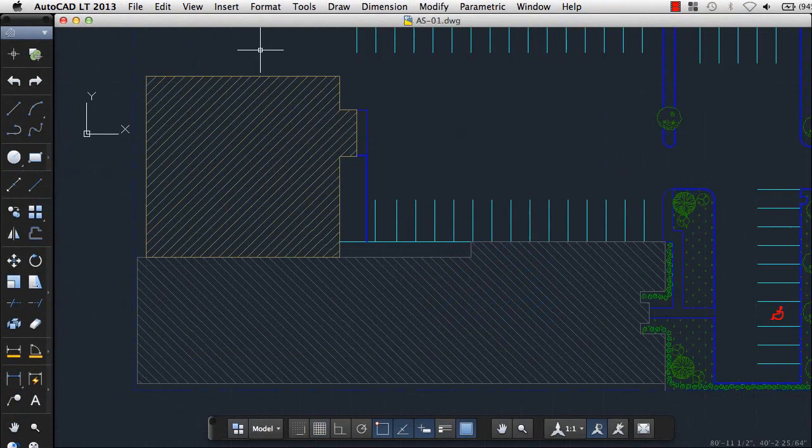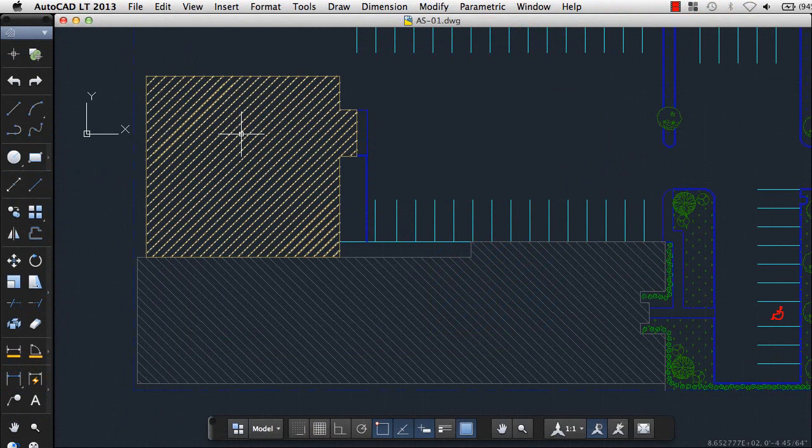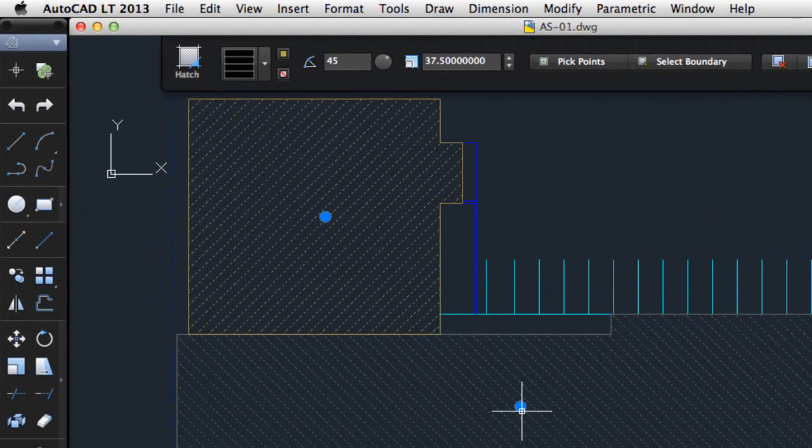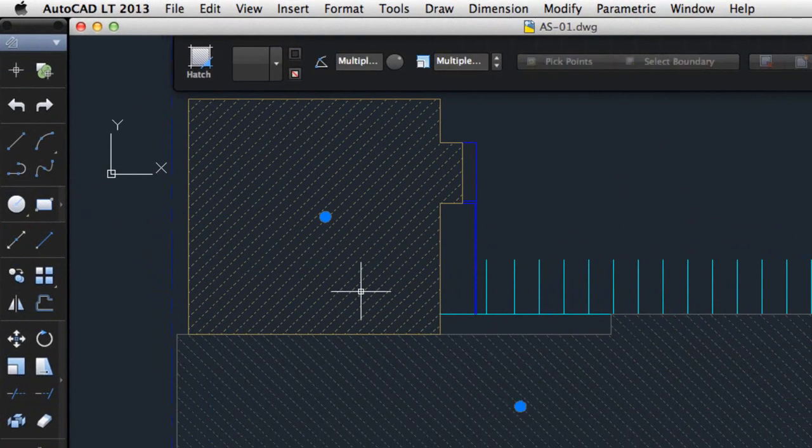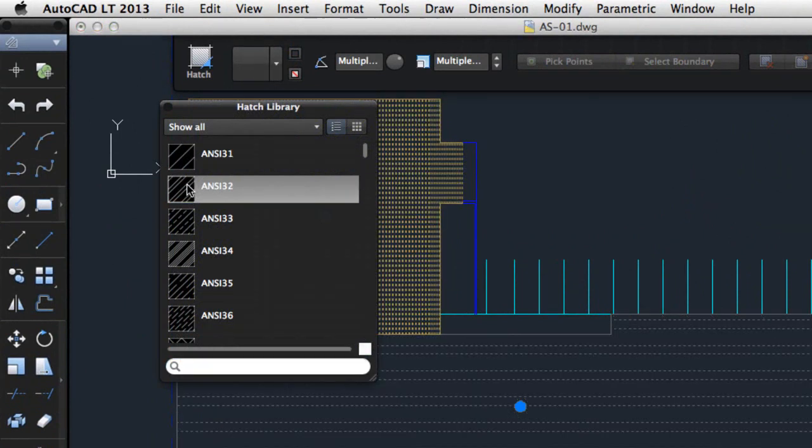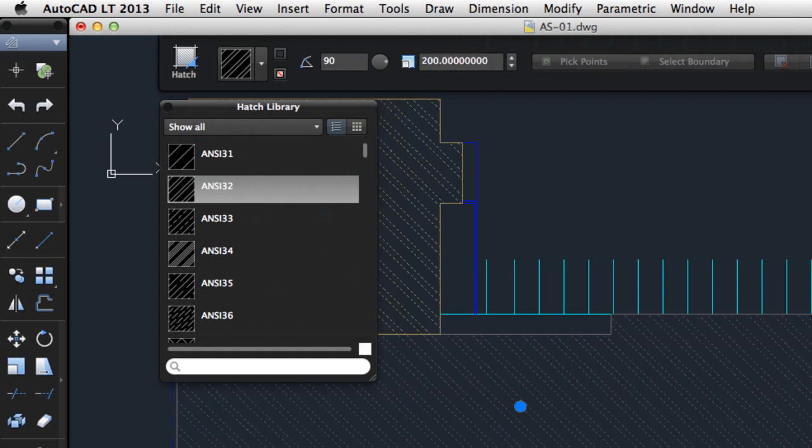Speaking of visors, we've updated the Hatch visor to let you edit the properties of multiple hatch objects at once. You can easily set the same hatch pattern, angle, scale, and so on for all the selected hatch objects.